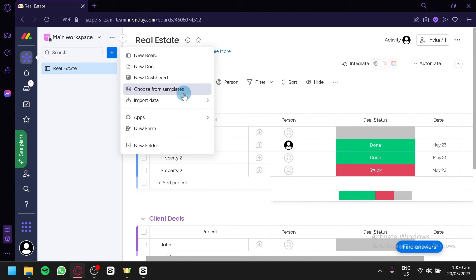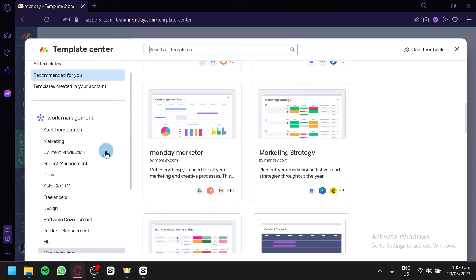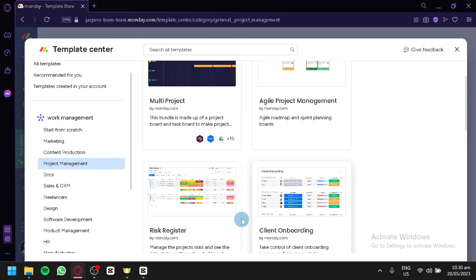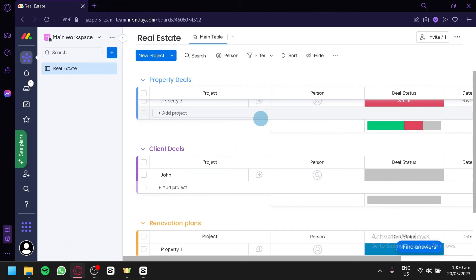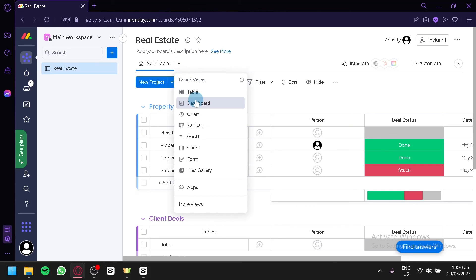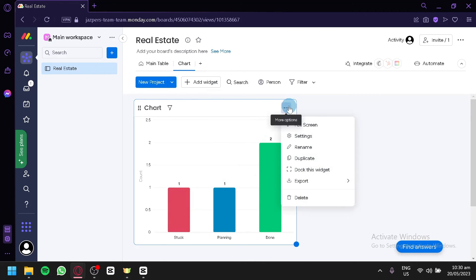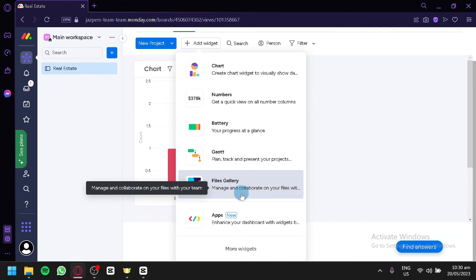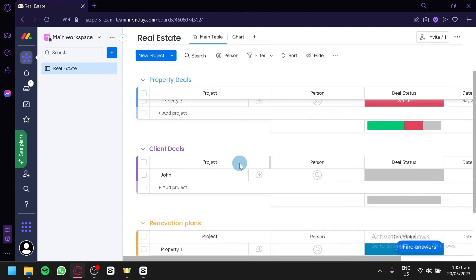There's also a new form and new folder option. By choosing from templates you can browse options created by the community or by monday.com themselves — for example under project management — so you don't have to build your board from scratch. You can also click Add View to add tables, dashboards, charts, Kanban, cards, forms, and file galleries. In the chart view you can add widgets like numbers, battery, file management, and apps. And that's it — that's how you can use monday.com for your real estate. Hope you enjoyed the video, thanks for watching!